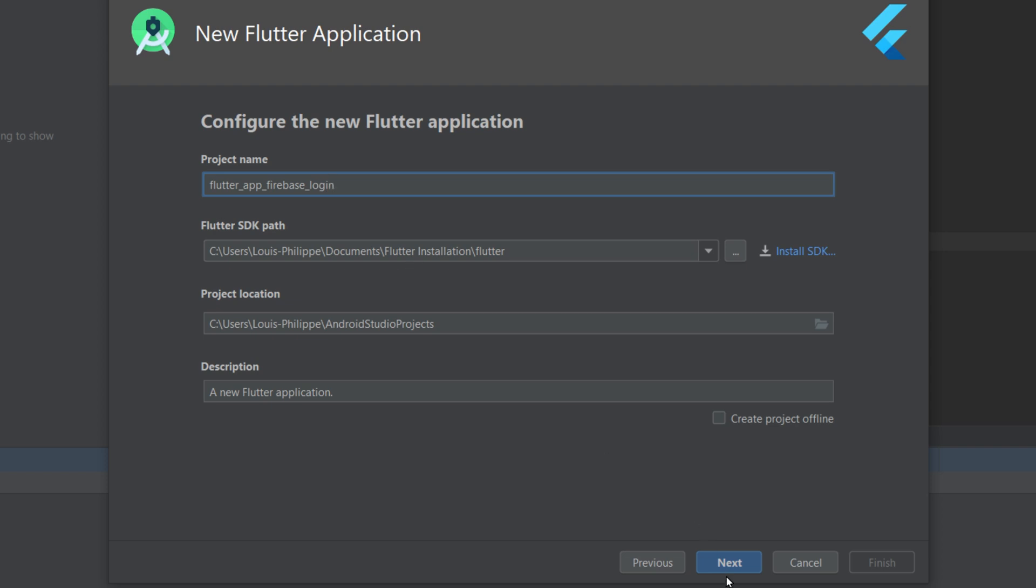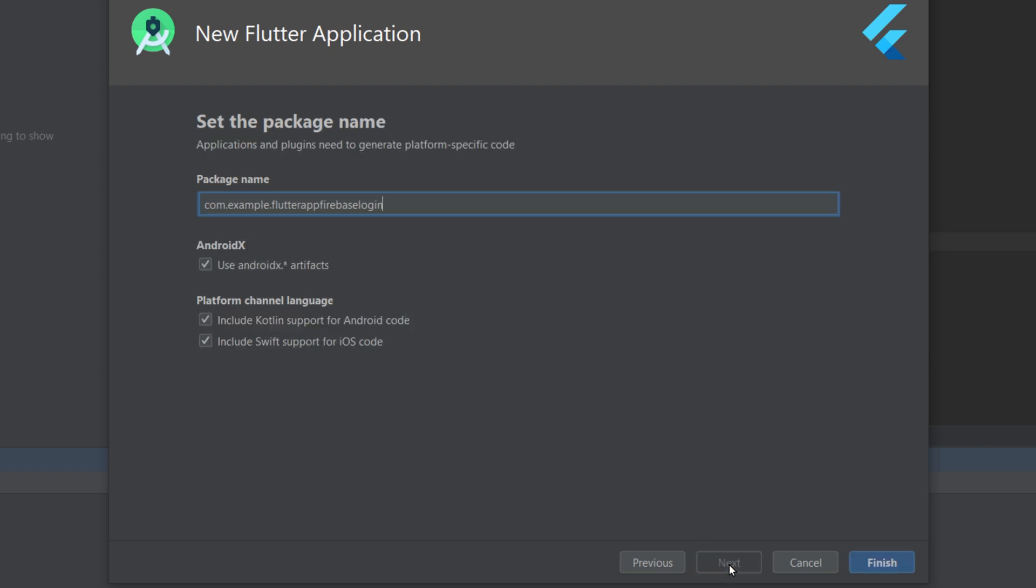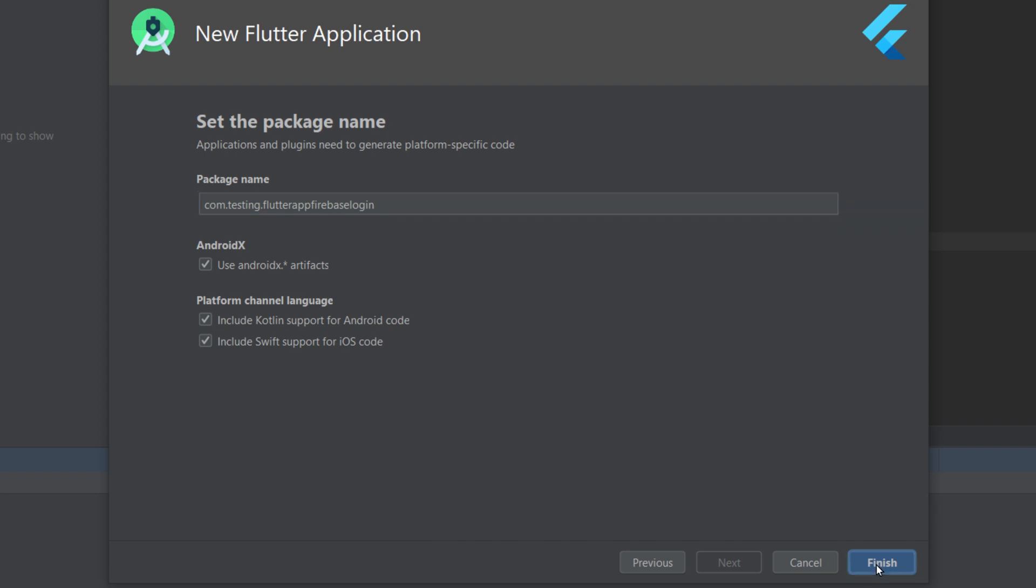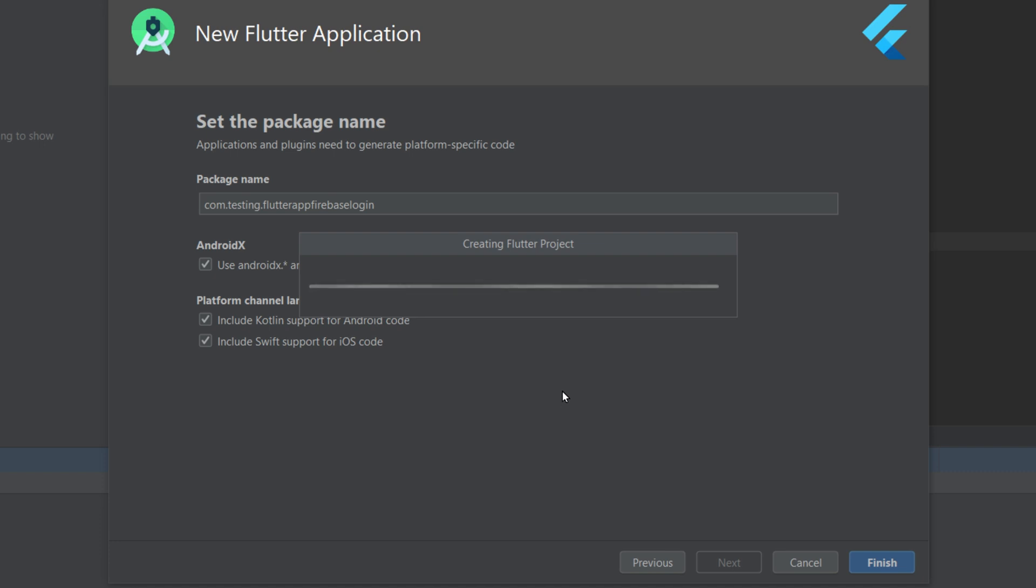Okay, then I will press Next. I will replace Example with Testing because Example can create some problems, and then I will say Finish. So this will create my Flutter project with Android Studio.